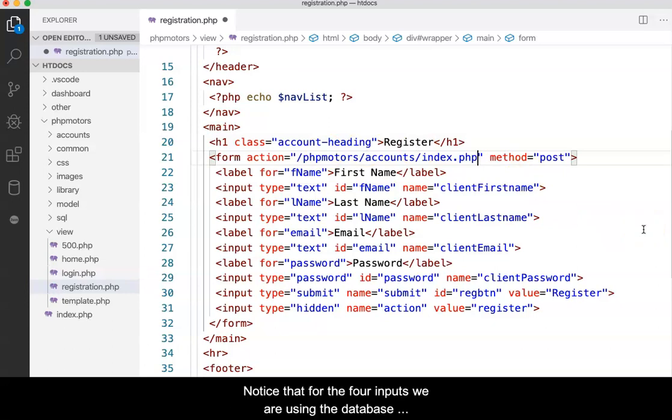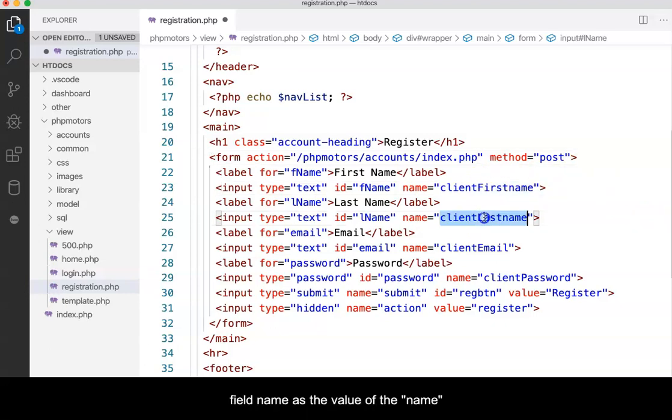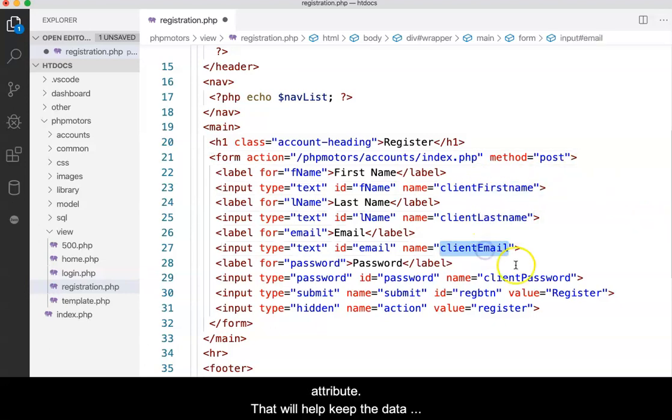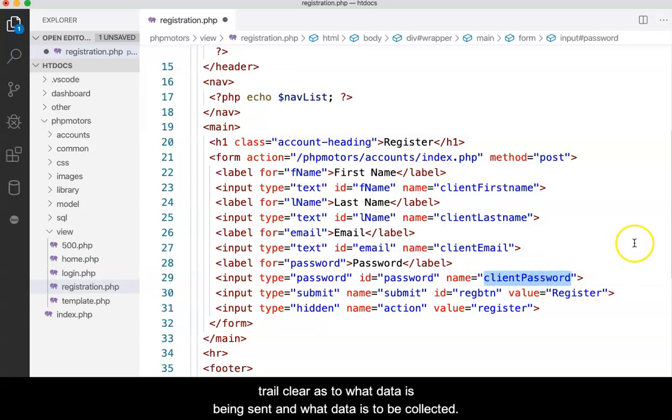Notice that for the four inputs, we are using the database field names as the value of the name attribute. That will help keep the data trail clear as to what data is being sent and what data is to be collected.